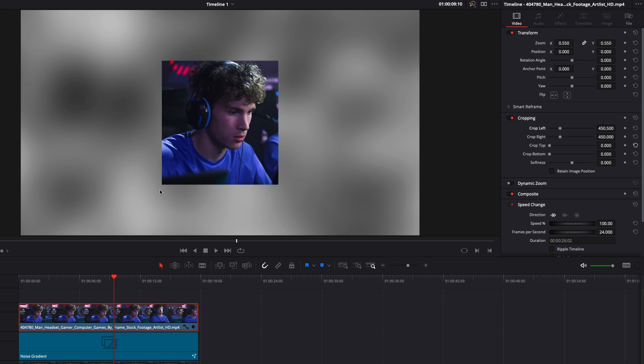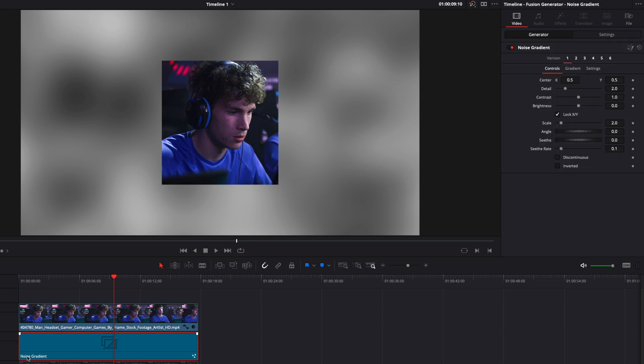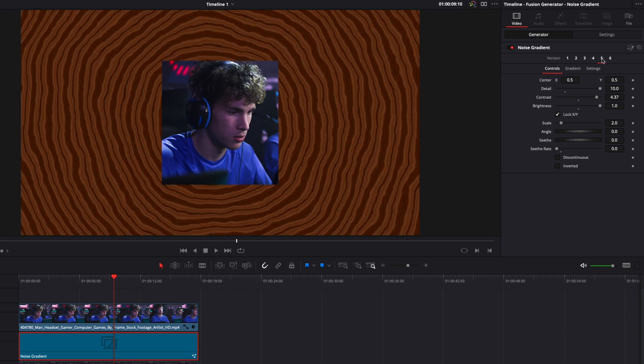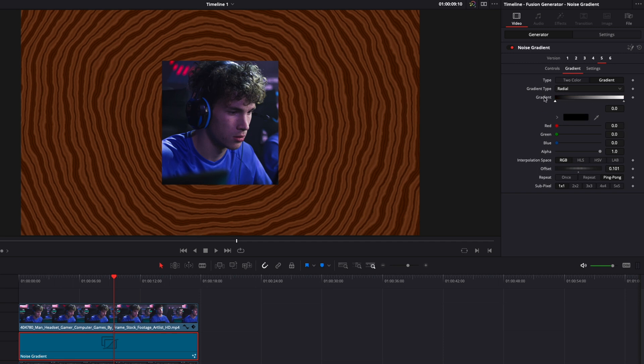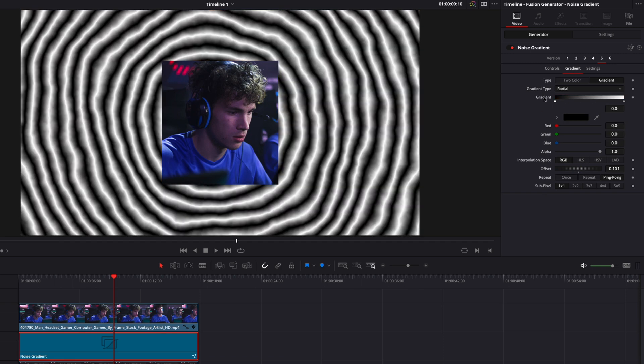Now, we're going to create the contour frame itself. So I'm going to go to the noise gradient, and here, we're going to switch from version 1 to version 5. Here, first off, I'm going to go over to Gradient. I'm going to double click on Gradient to just have two colors in that gradient, and not a bunch like it was before.